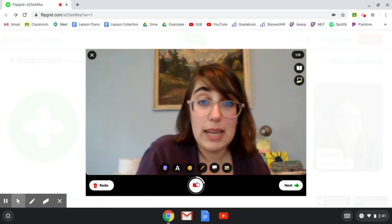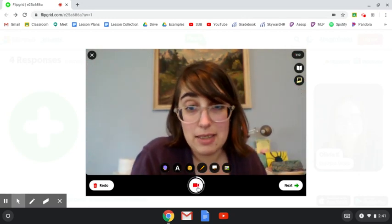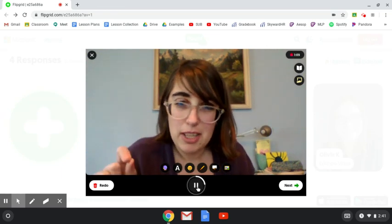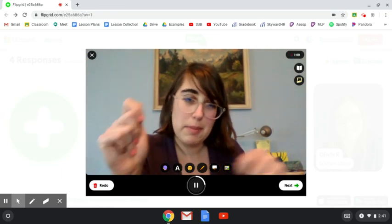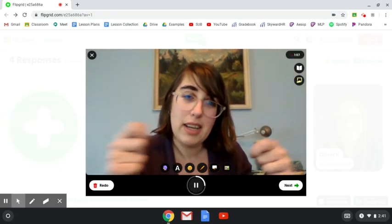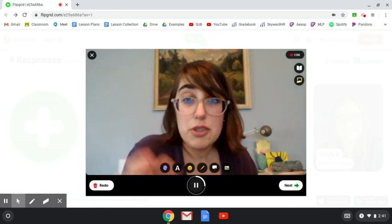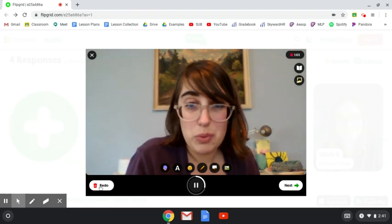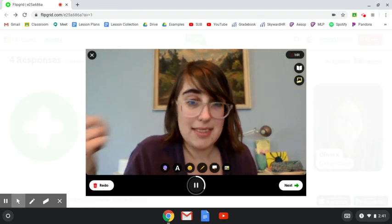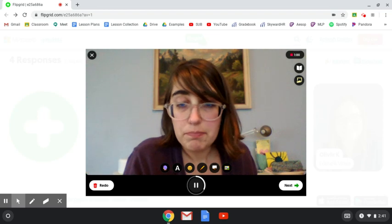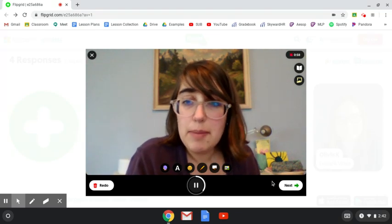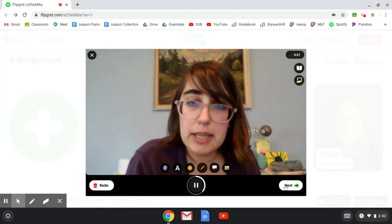When I was done I hit the pause button. Now I made a couple of mistakes in my video — my picture was upside down and it looked kind of funny. If I wanted, I could re-record it by hitting redo and try it a second time. But I think I'm actually okay with it, so I'm going to click the next button.